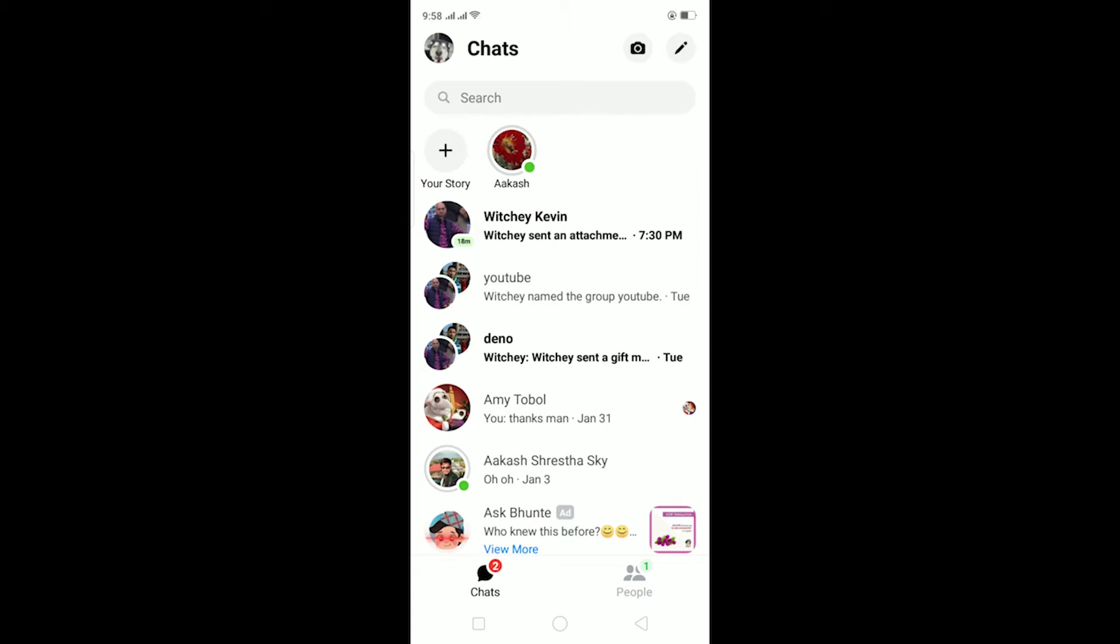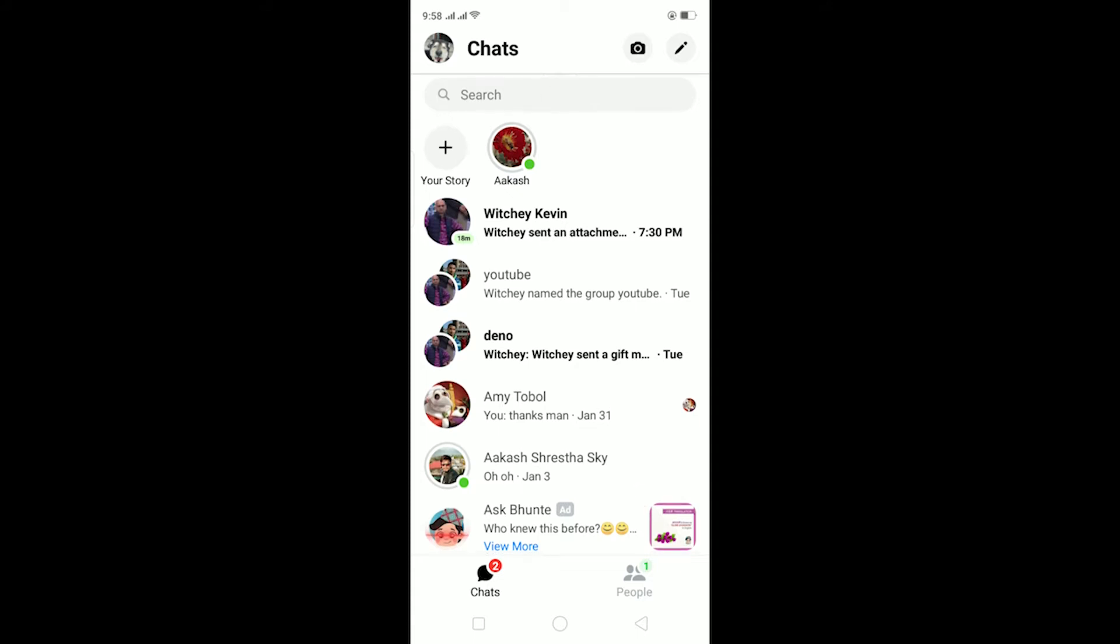You can also save it individually by going on it and clicking the photo, but it's going to take a long time if somebody sends you like 50 or 20 photos. You'd have to go individually through the photos and videos and download them.